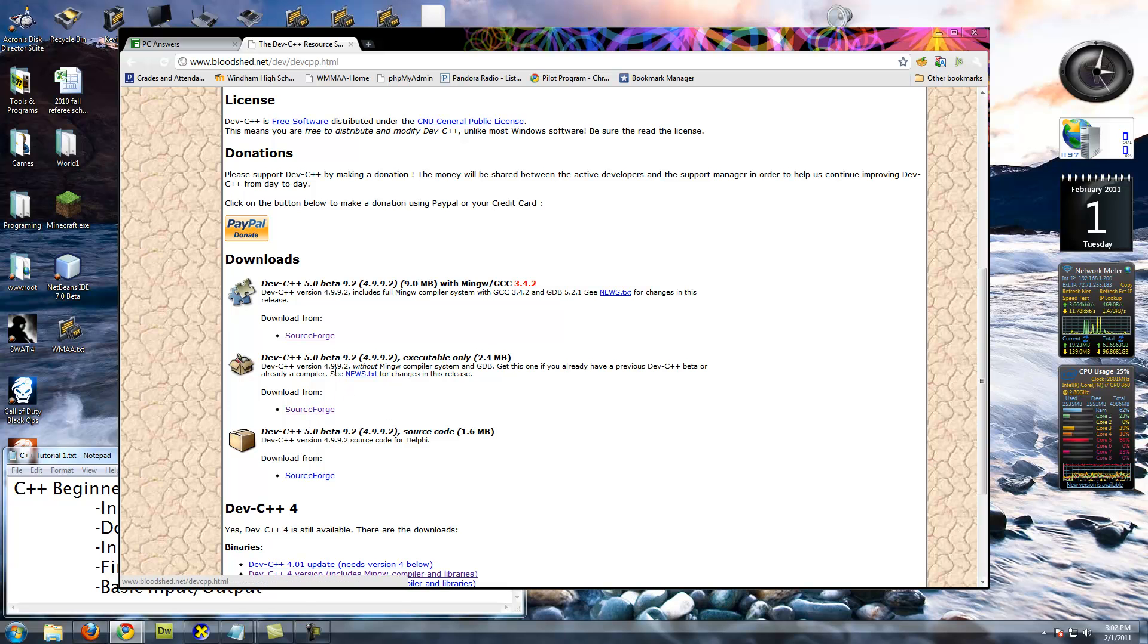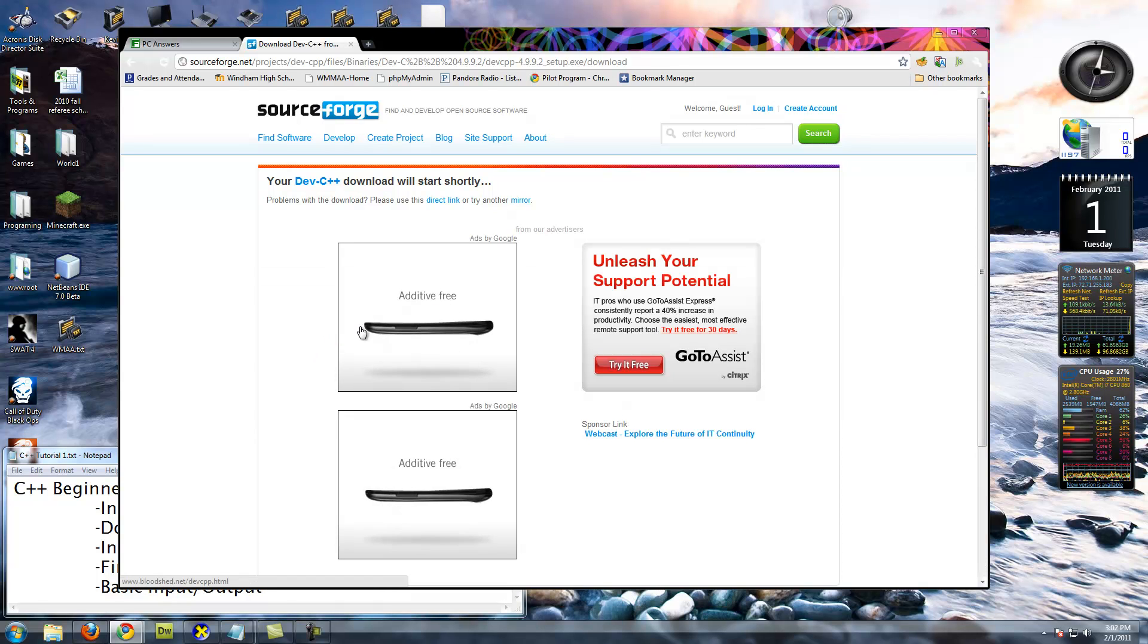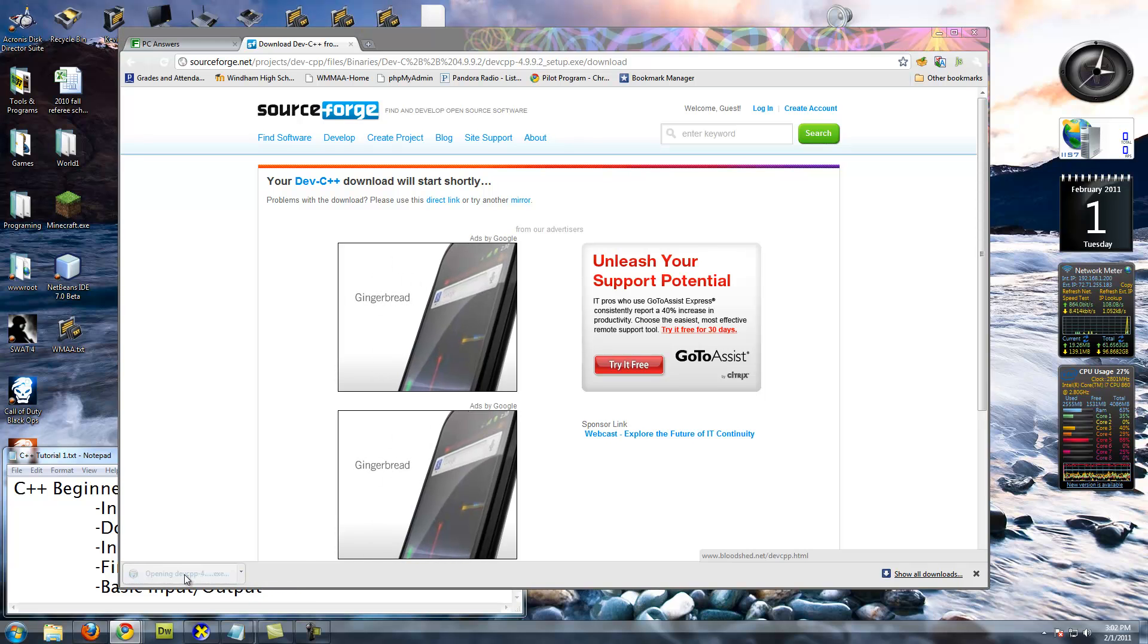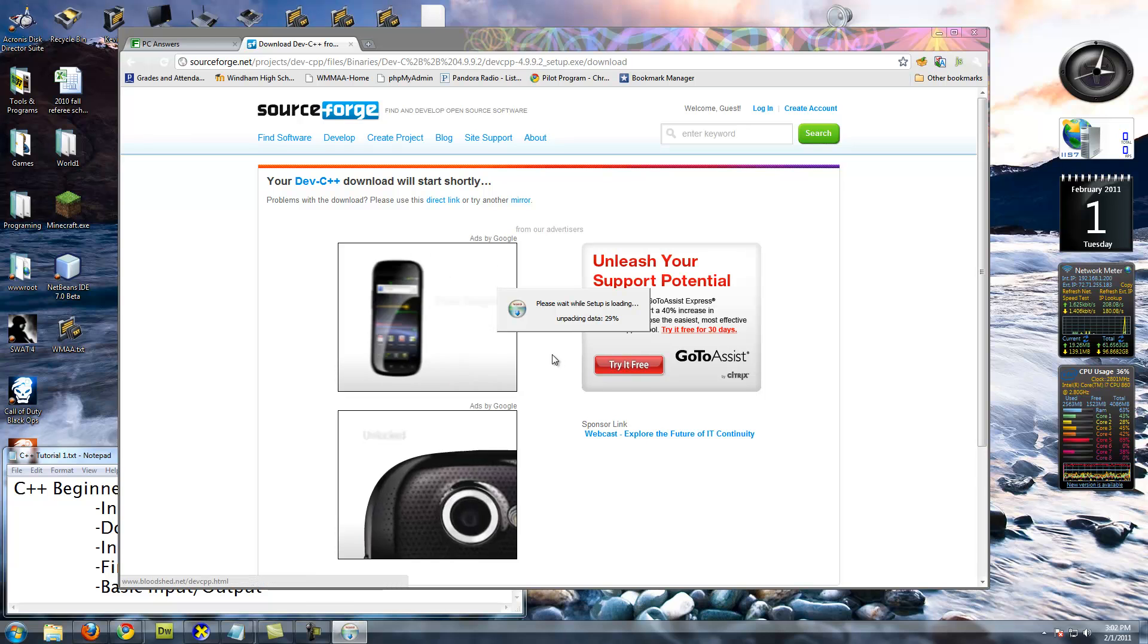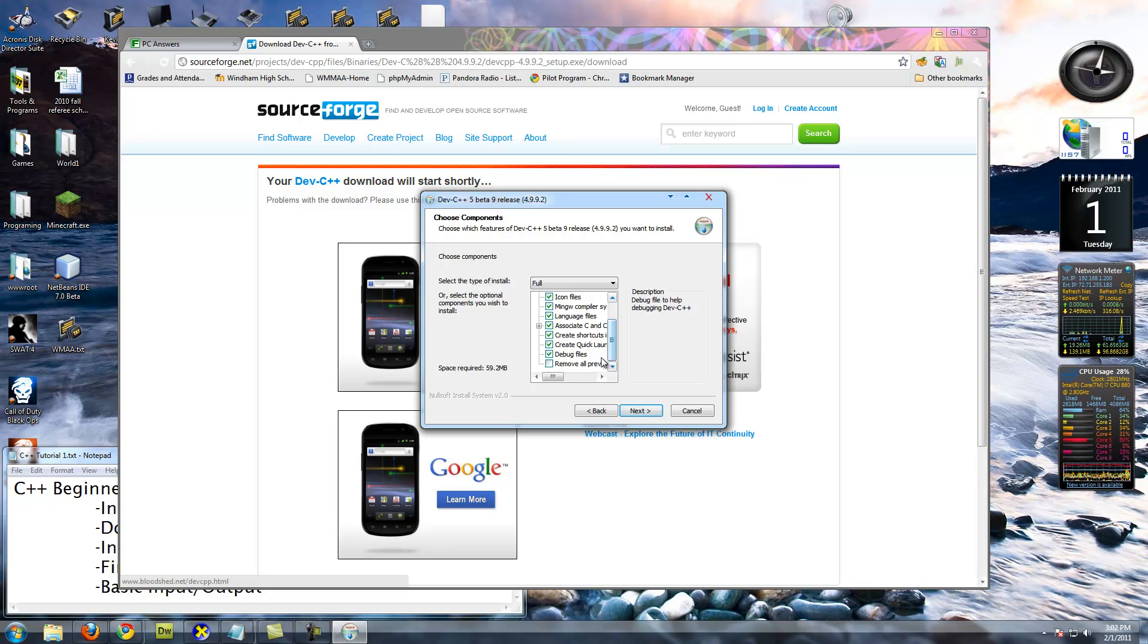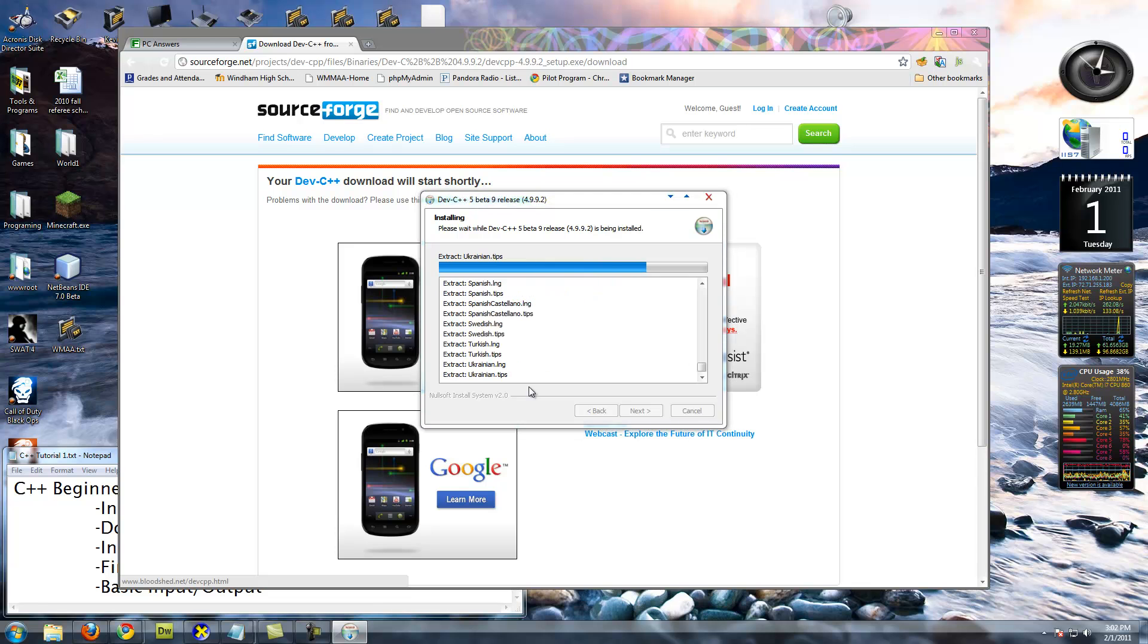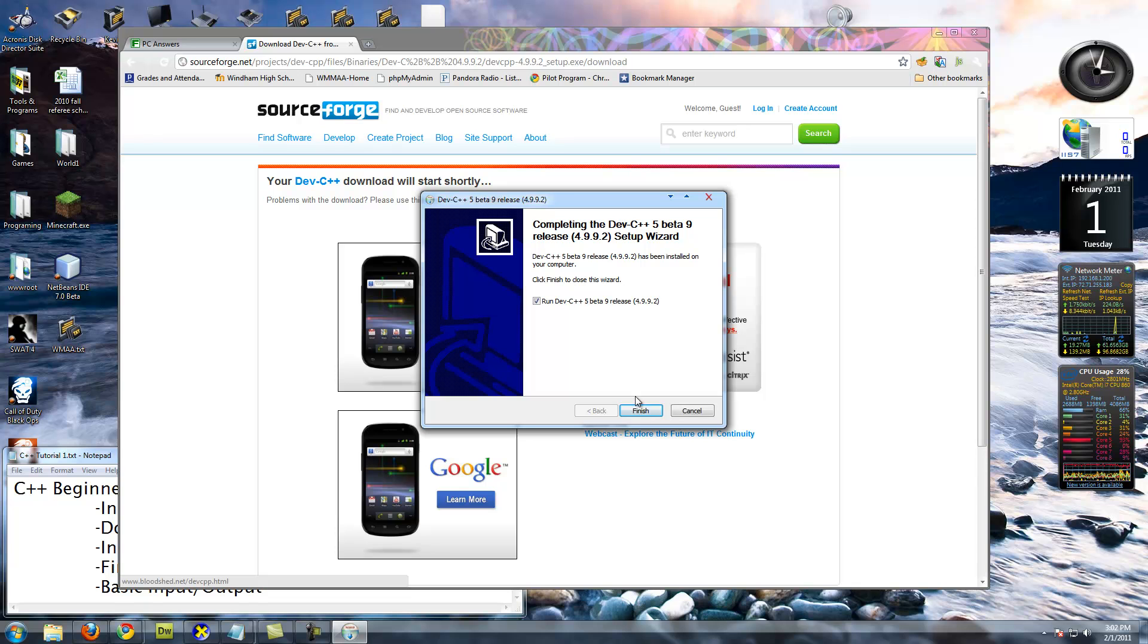So, we want this one. Might as well get the beta. I haven't found anything wrong with it. Download it, save it, install it. Just so you guys can see how to configure it and everything, I'm just going to do full installation.